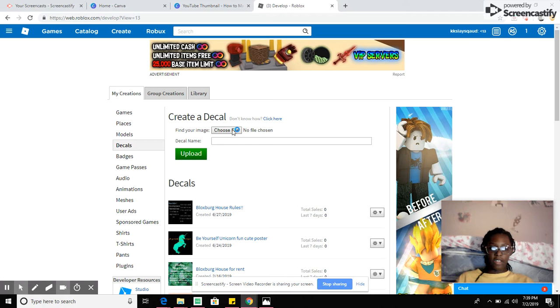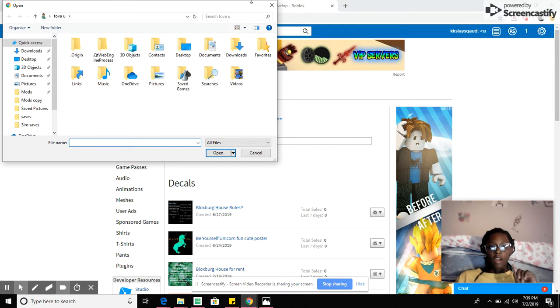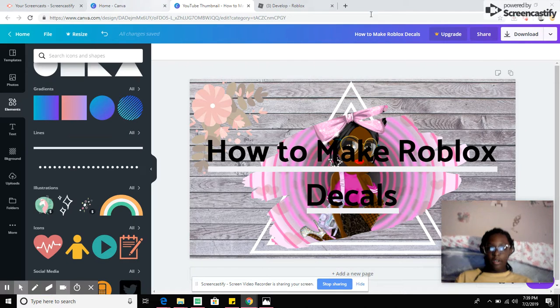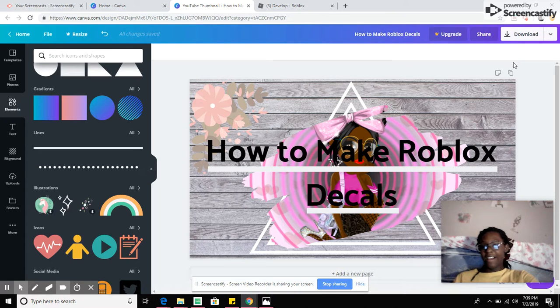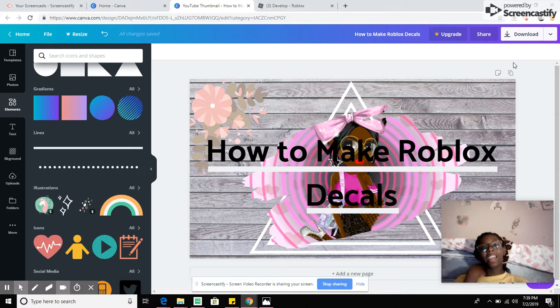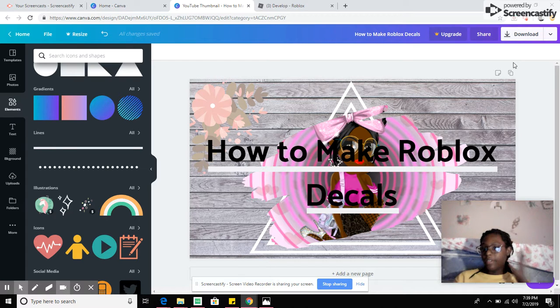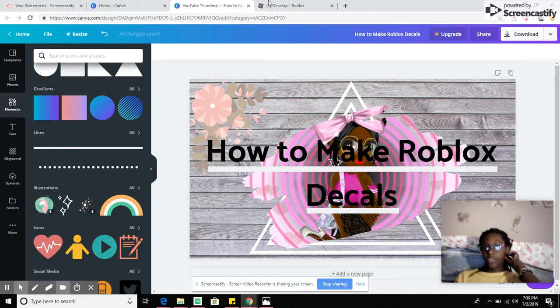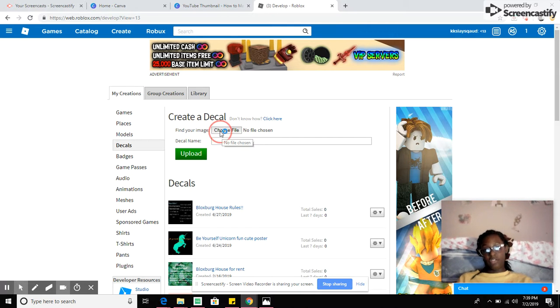So you will go to develop and choose a file, because once you download it from up there, I'll show you something real quick. This is my thumbnail. But when you click download, it will download it onto your computer into your files and downloads as a PNG.